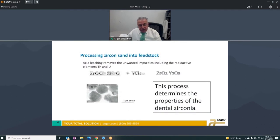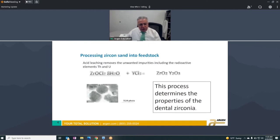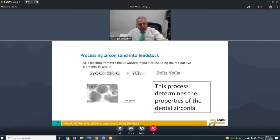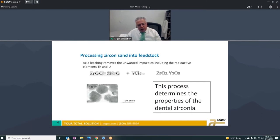Processing zirconia sand is very aggressive — you have to put it into hydrochloric acid, forming a zirconia chlorate, which is the underlying portion you're seeing on the left of the equation. The particles of zirconia are very, very small — they're all nano-size. This process and what happens to this feedstock when it goes to different companies for fabrication determines what the final product is going to look like.